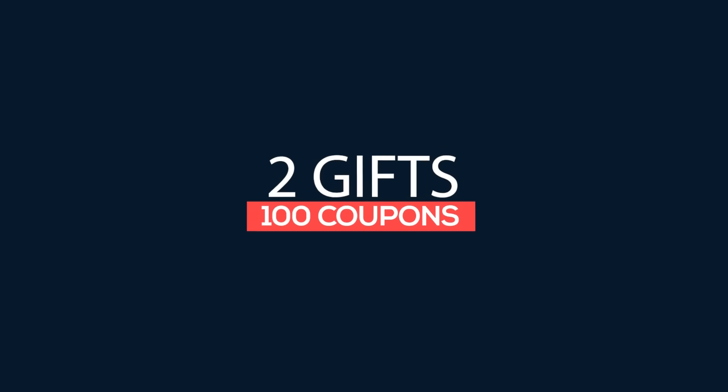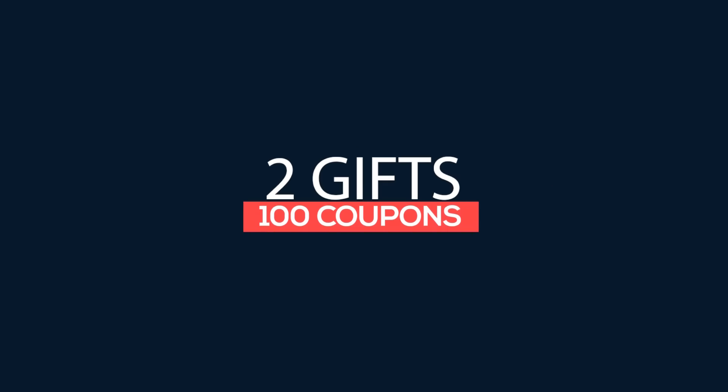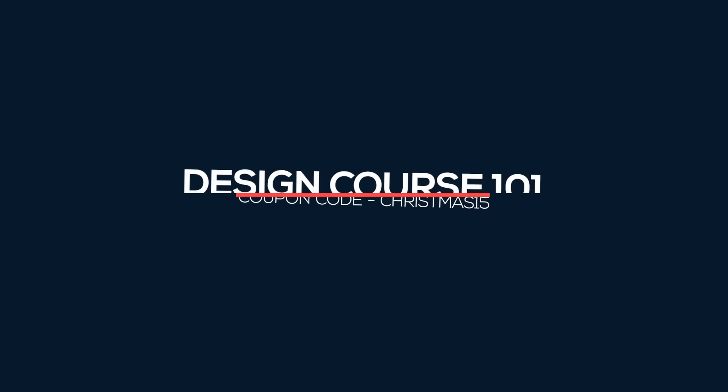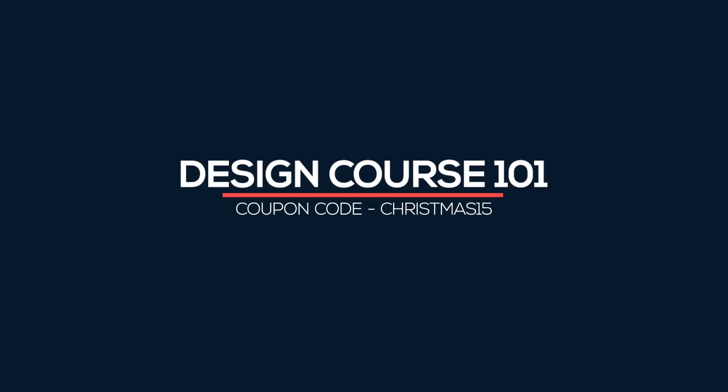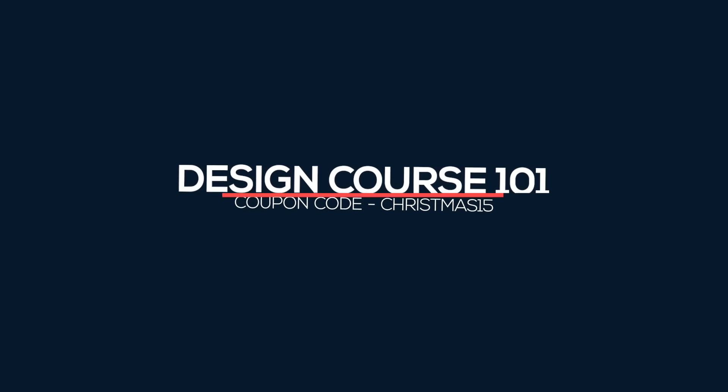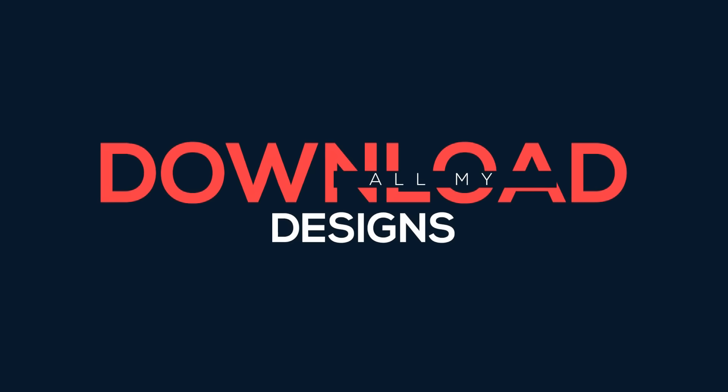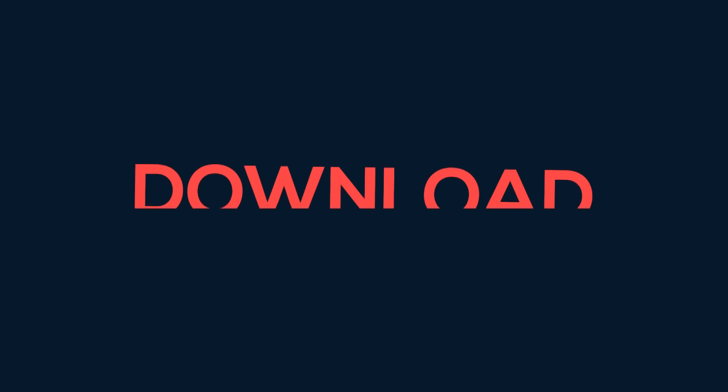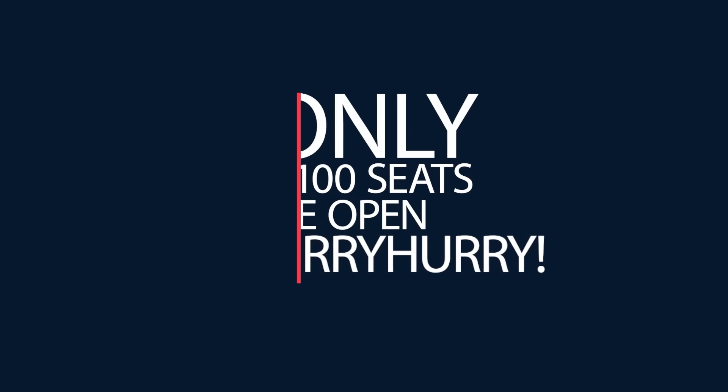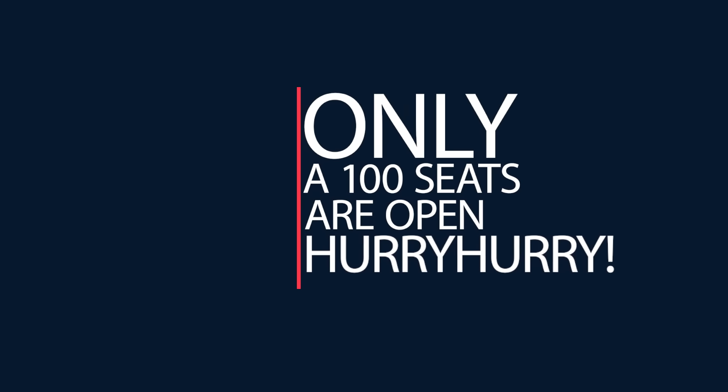I've added two things to this Christmas gift. Firstly, a hundred free coupons for my Udemy design course. You will be able to download all my PSD files, designs, and everything that's included in the design course. Hurry up, only a hundred free seats are open.